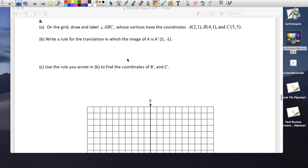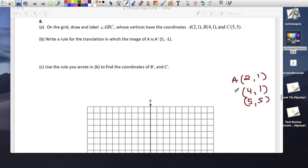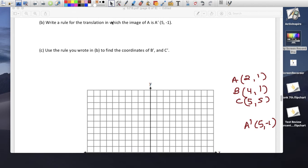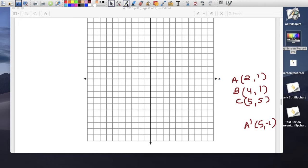We have a rule here. Triangle with points A at (2, 1), B at (4, 1), and C at (5, 5). They tell us A prime is (5, -1). Plotting: A at (2, 1), B at (4, 1), C at (5, 5) — here's the triangle a, b, c.